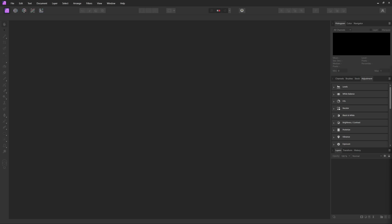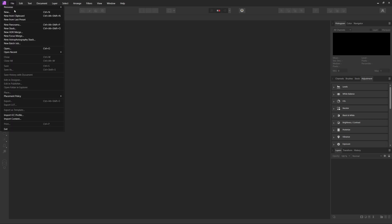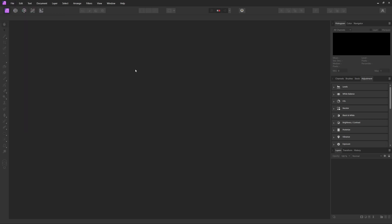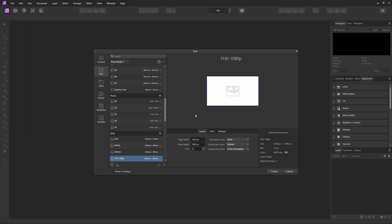To start out, you can either import your image and work on it from there, or you can create a new document with specific dimensions. If you're importing your image, you can just drag and drop it and start from there. Or you can come up and hit File, then New, and from here you can input whatever dimensions you need.